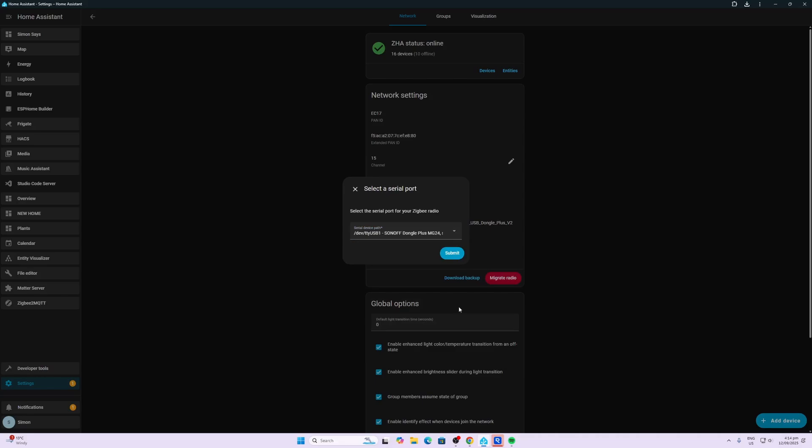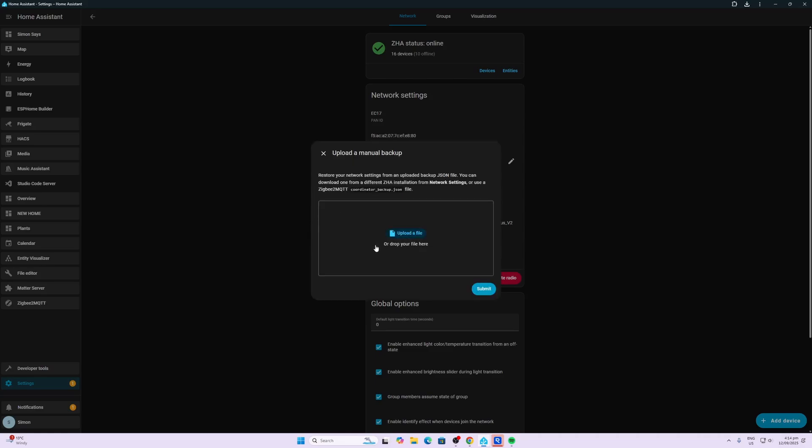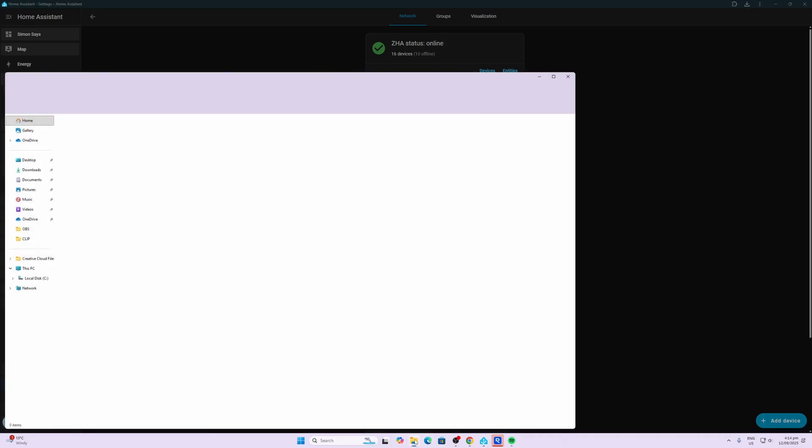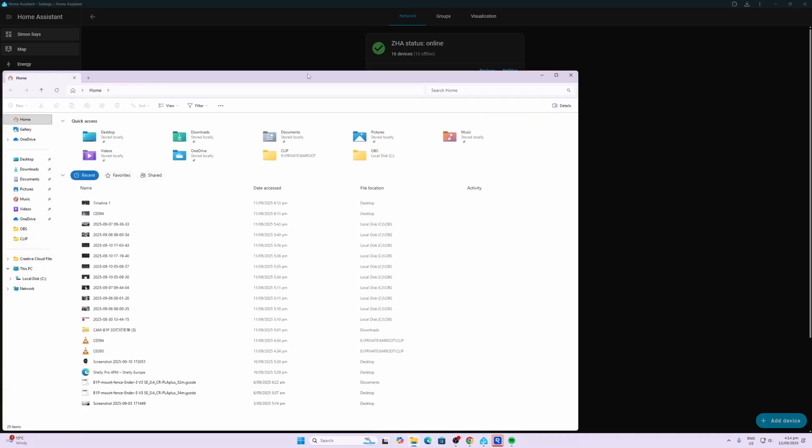Now what we're going to do is restore the backup. I've got options here to do an automatic restore, an automatic backup, a manual backup, or create a network. I'm going to upload that manual backup that I've just downloaded. Let's go to the downloads page.